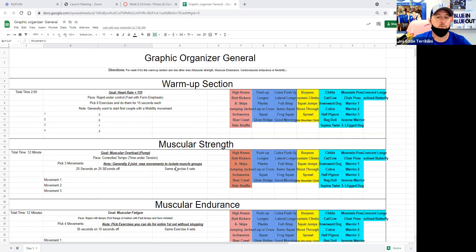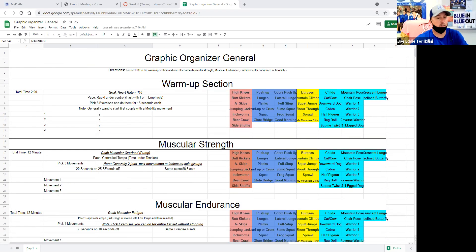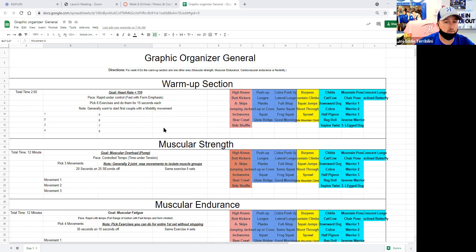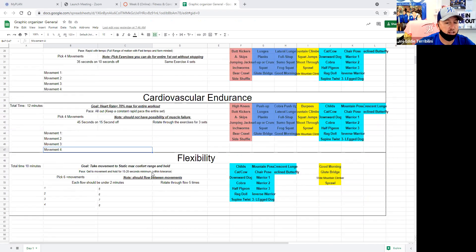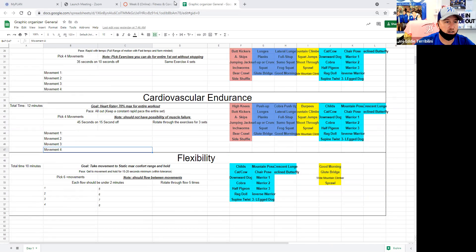You're going to do all the components of all these fitness concepts. In each one, you're going to have a warm-up section, your main area, and your cool-down with flexibility. So if I pull up my other graphic organizer, I have one up.